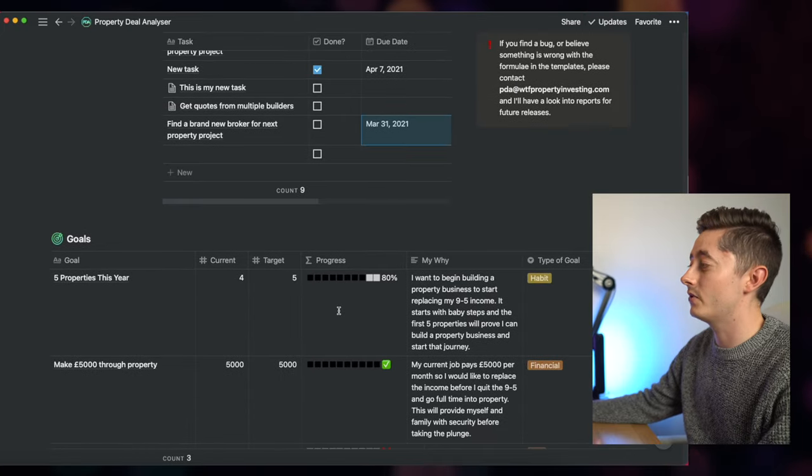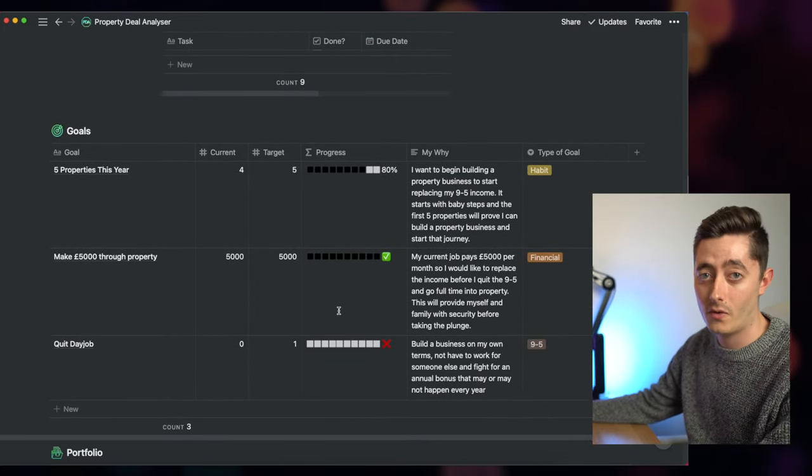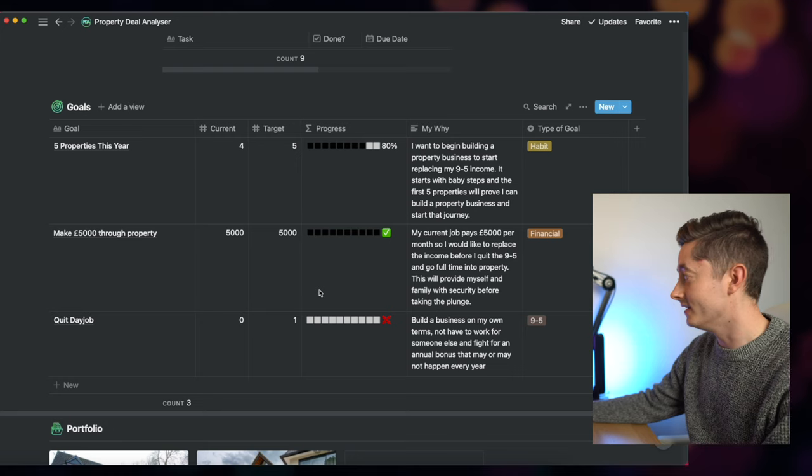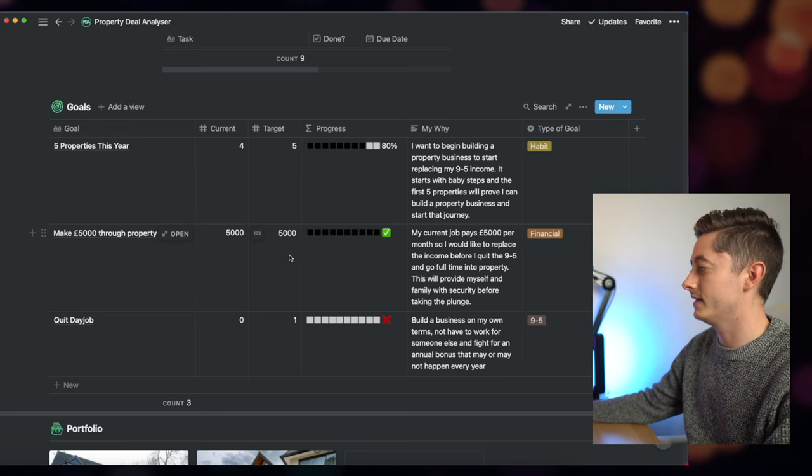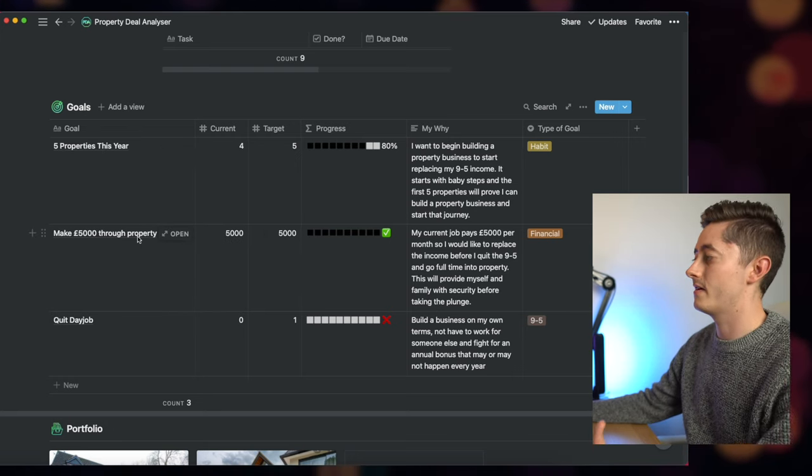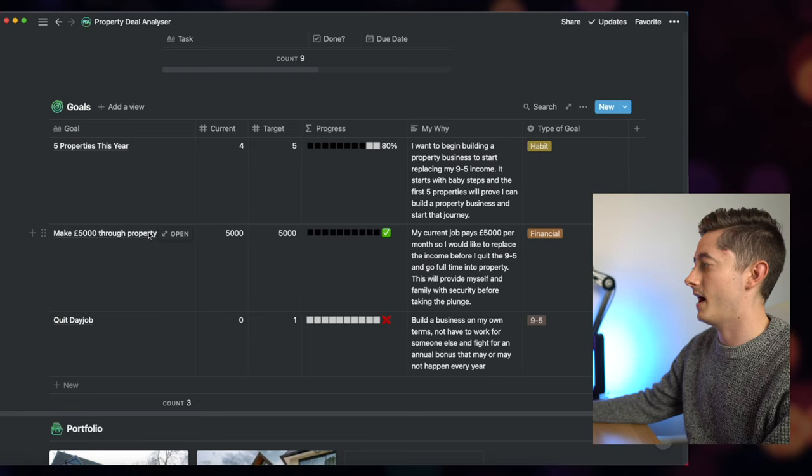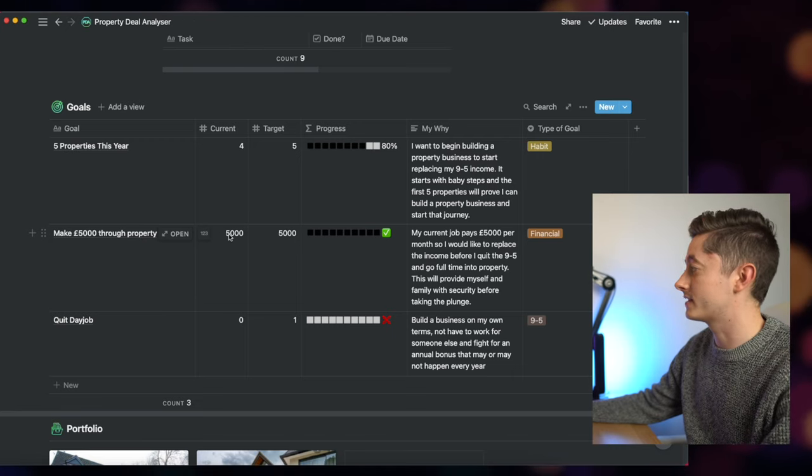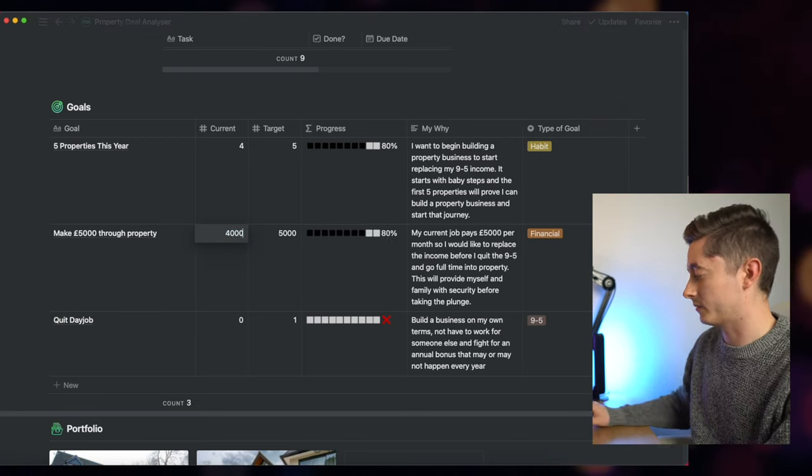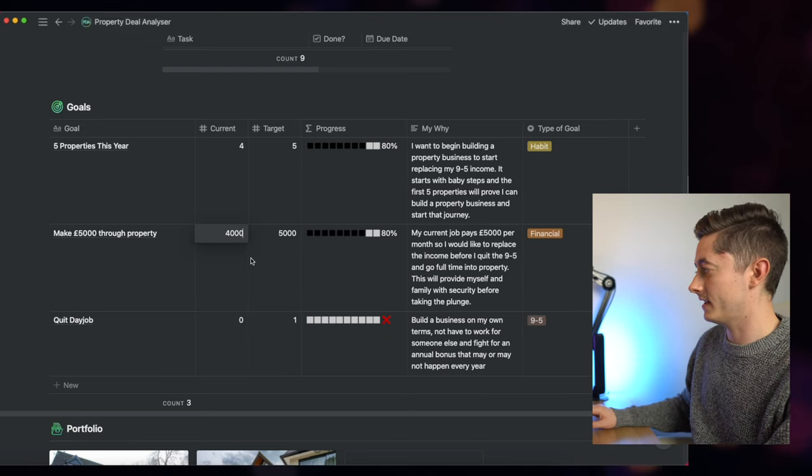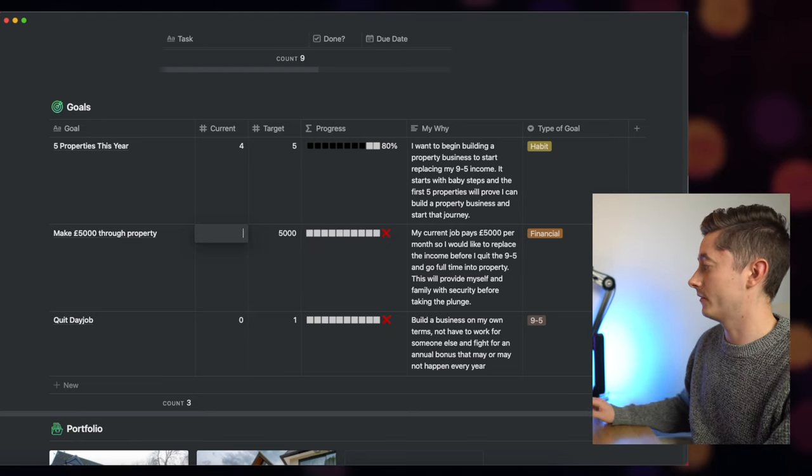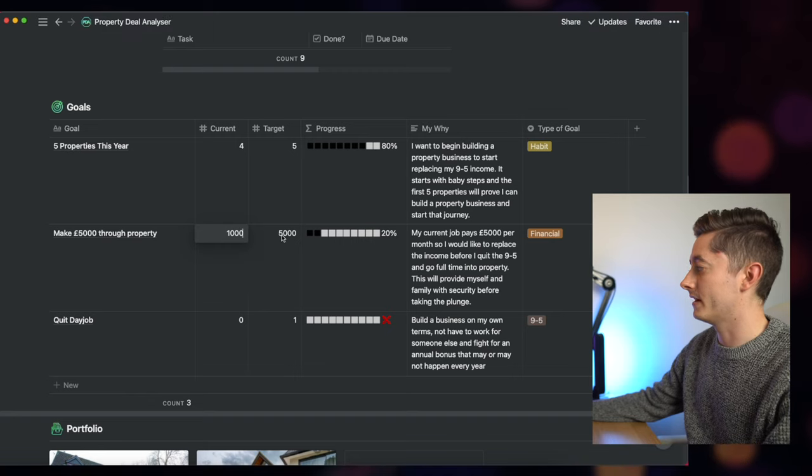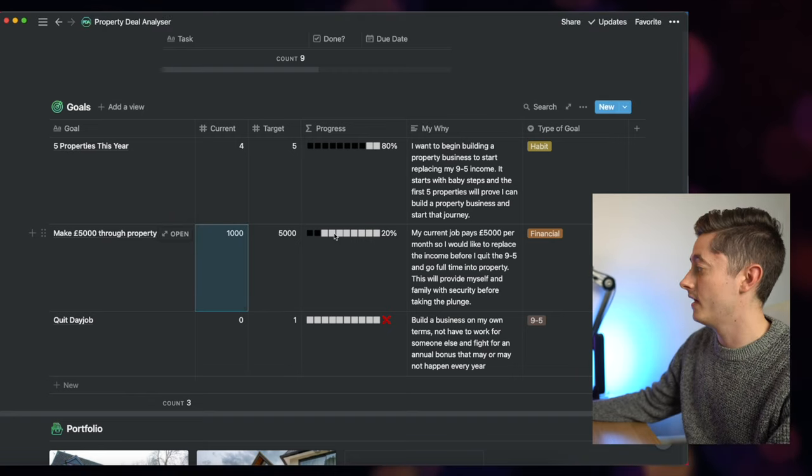There are also some really important things here around goals as well. If you are wanting to set goals in your business, for example if I want to make £5,000 through property on a monthly value, I could say my current is £4,000. Let's change this a little bit, so let's say I'm making £1,000 a month from property and my target is £5,000 a month.